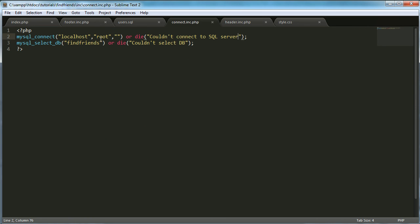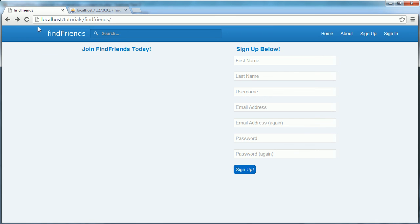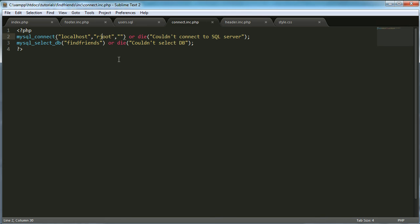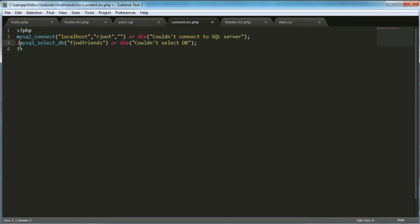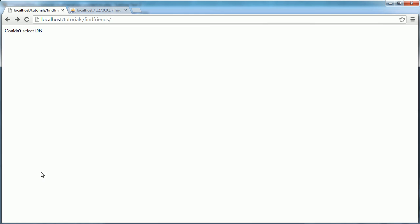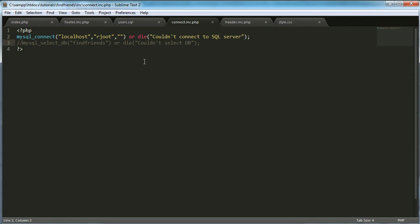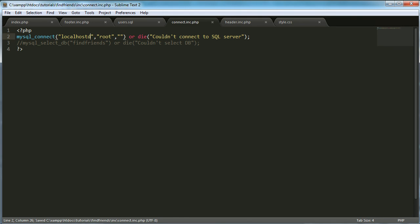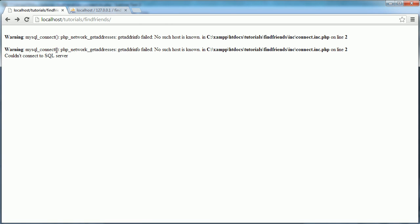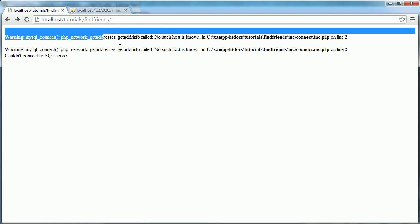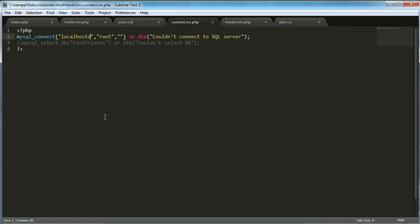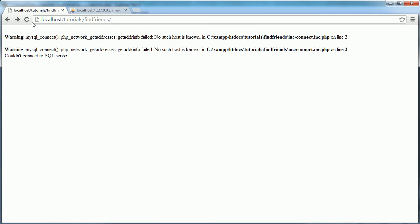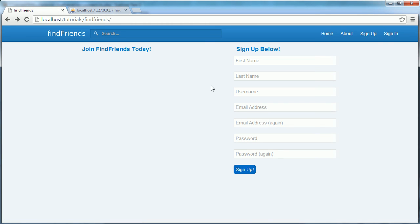But the way we can check that it's working is if we put in a fake username. We should get an error. Couldn't select DB because it was able to connect. Yeah. Okay. We couldn't connect to SQL server. So leave that localhost. Comment that back in. Leave root as the username in my case. It might be different for you. But here we go. Everything's working as expected.